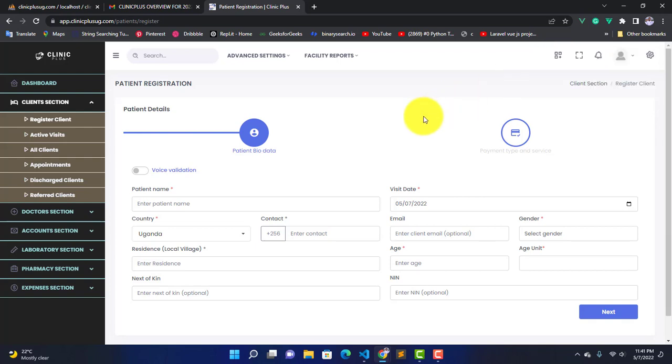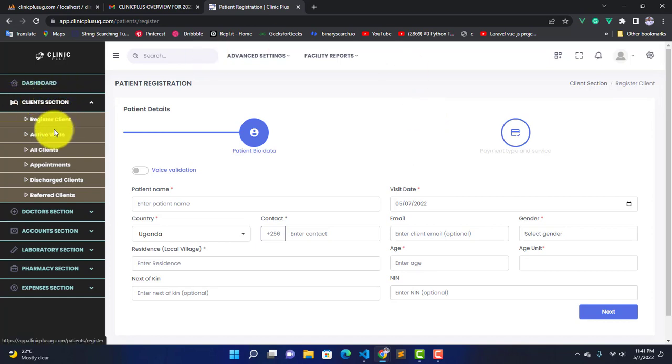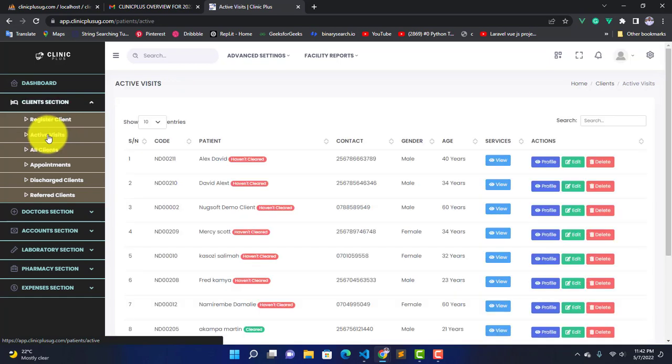To confirm that a patient has successfully gone in the system, you can come here in Patient Section and look for Active Patient. Since you have just added that patient, it means their visit is active. To see that patient, come to Active Visits and click on it.